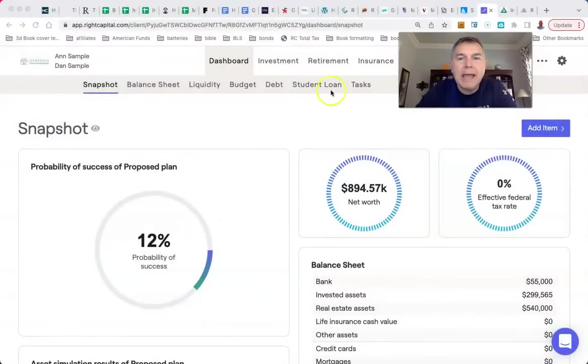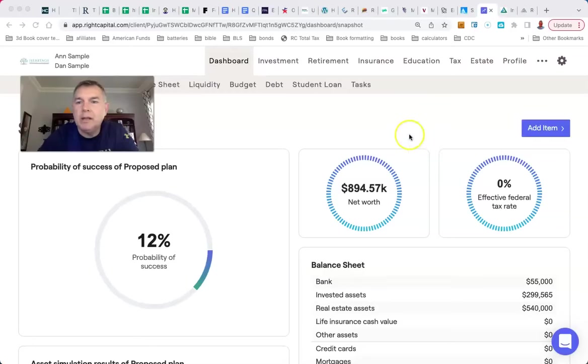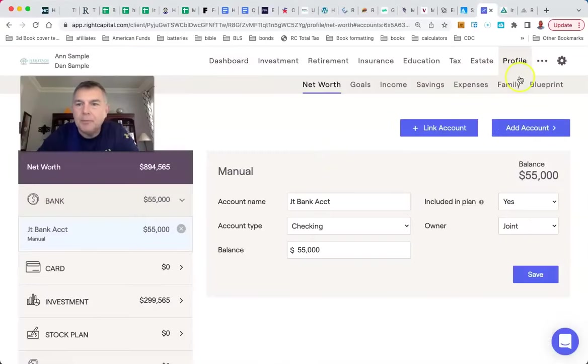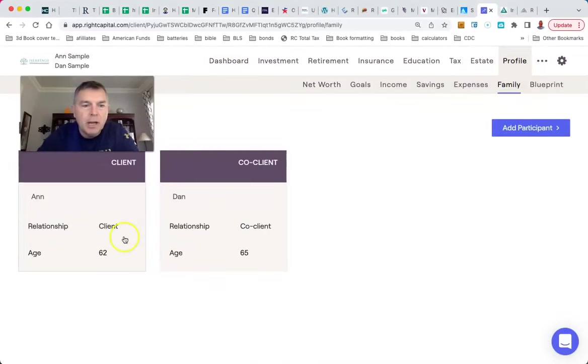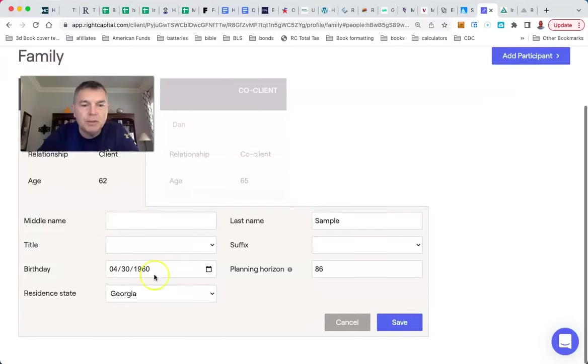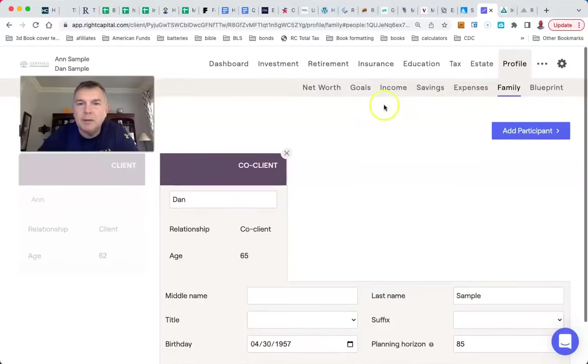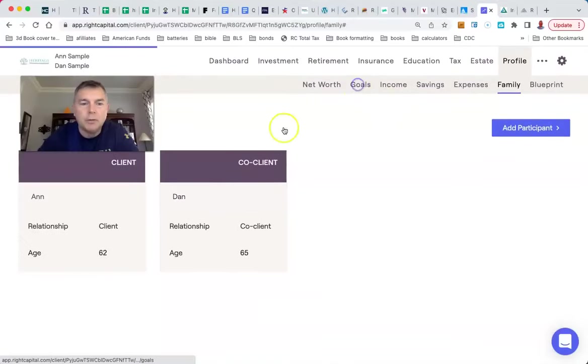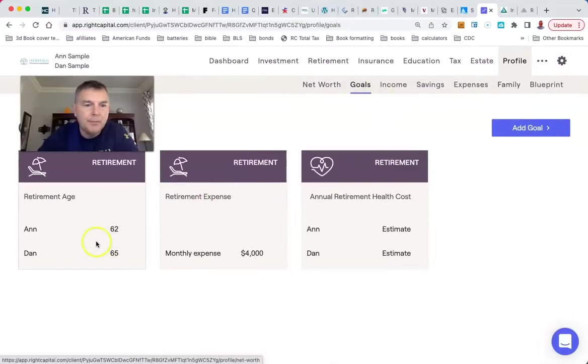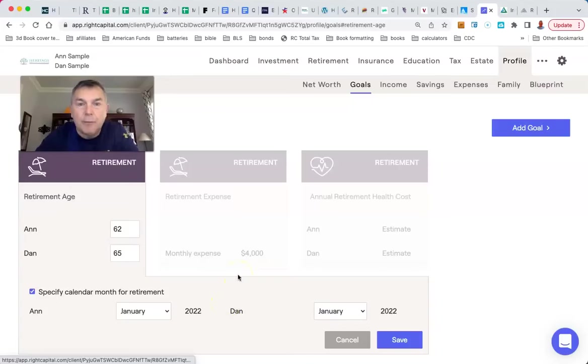So we got Ann and Dan Sample here. So Ann and Dan Sample are how old? I forgot, so we're going to go to family. Ann is 62. There she is. Dan is 65. There he is. Their goal is they just retired at the end of last year. So they retired at the beginning of this year. They've been retired for a full year.